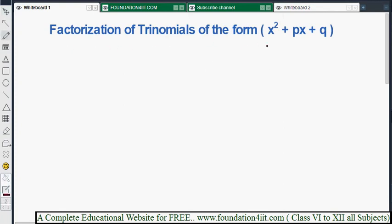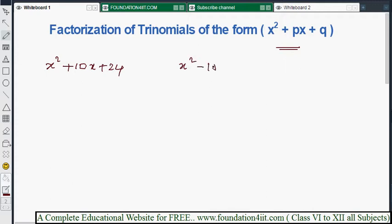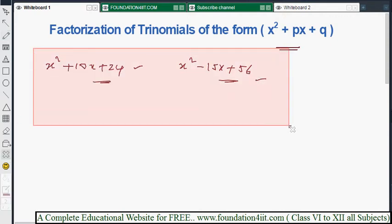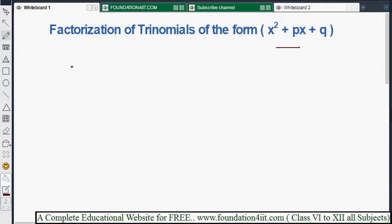Today we look at factorization of trinomials of the form x² + px + q. If any question is in this form, we need to know how to factorize the trinomial. Here p and q are any numbers. For example, factorize x² + 10x + 24, or factorize x² - 15x + 56. Such types of examples are solved under the x² + px + q format.